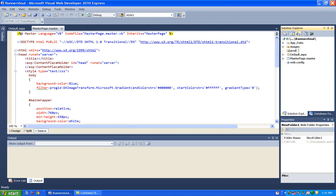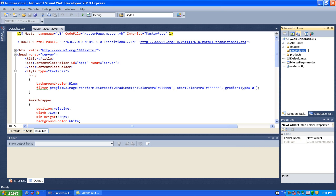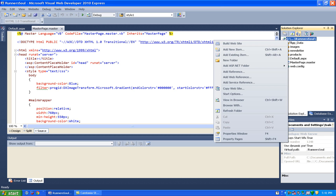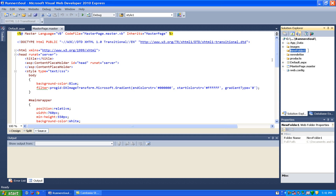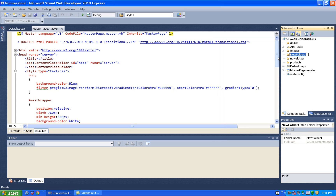So I'm going to make a products folder, and then I'm going to make a newsletter folder. And then I'm going to make an about folder — he wants to have an about page. And then I'm also going to make an admin folder that we'll use later to put some pages where he can administer his website.